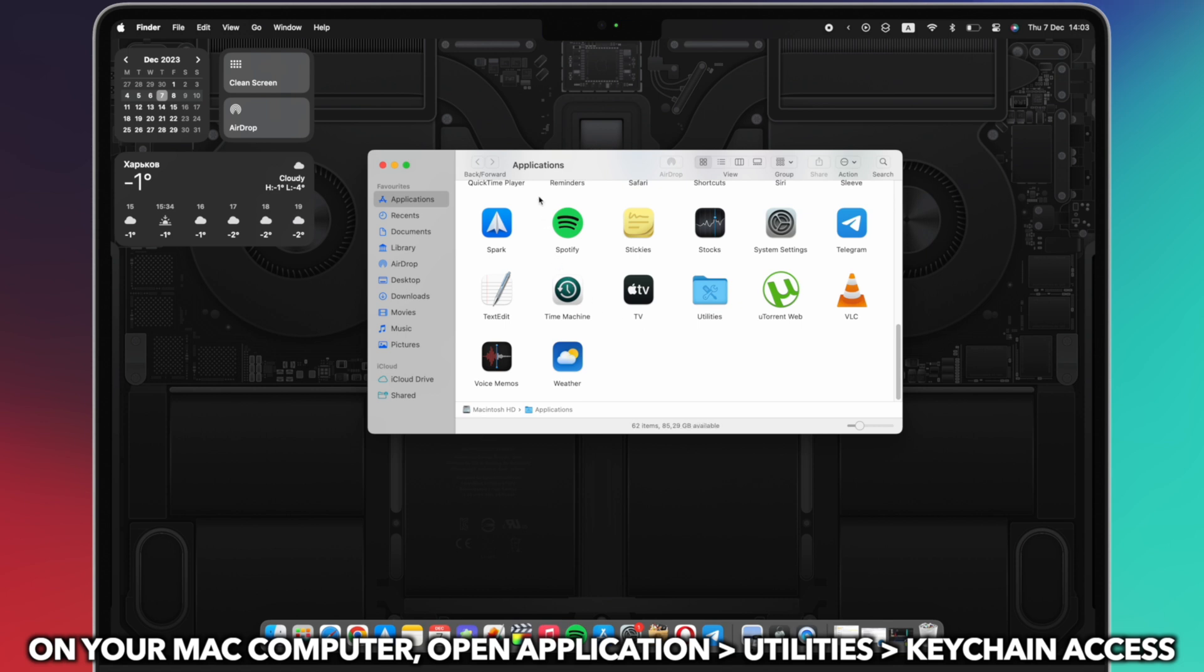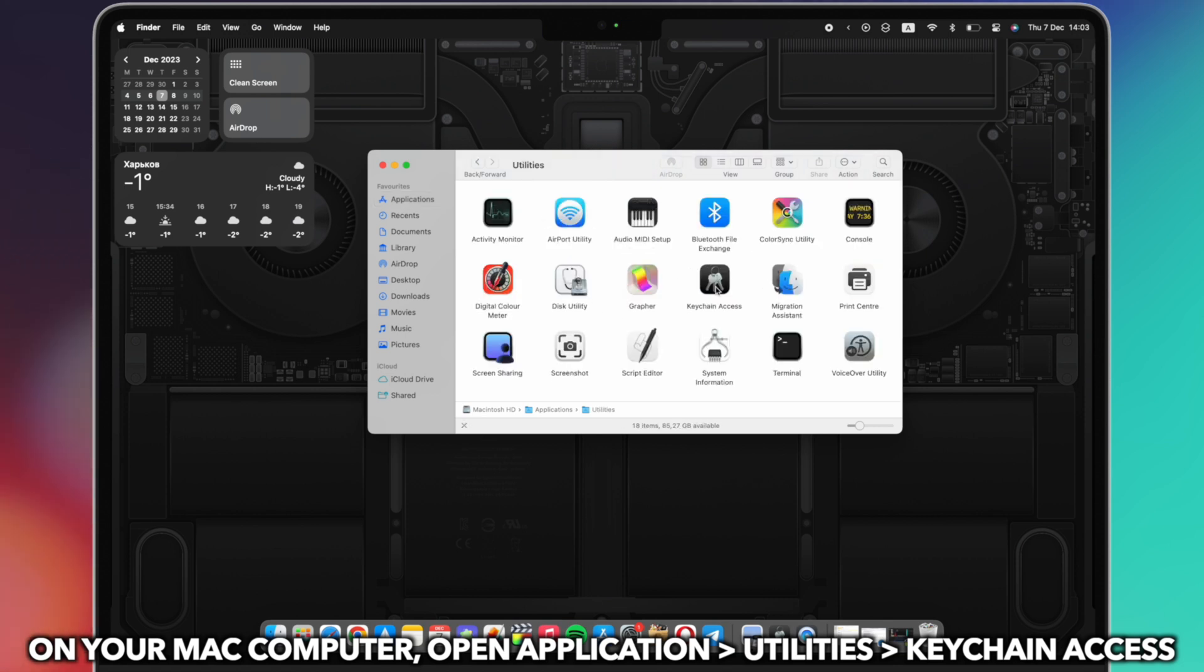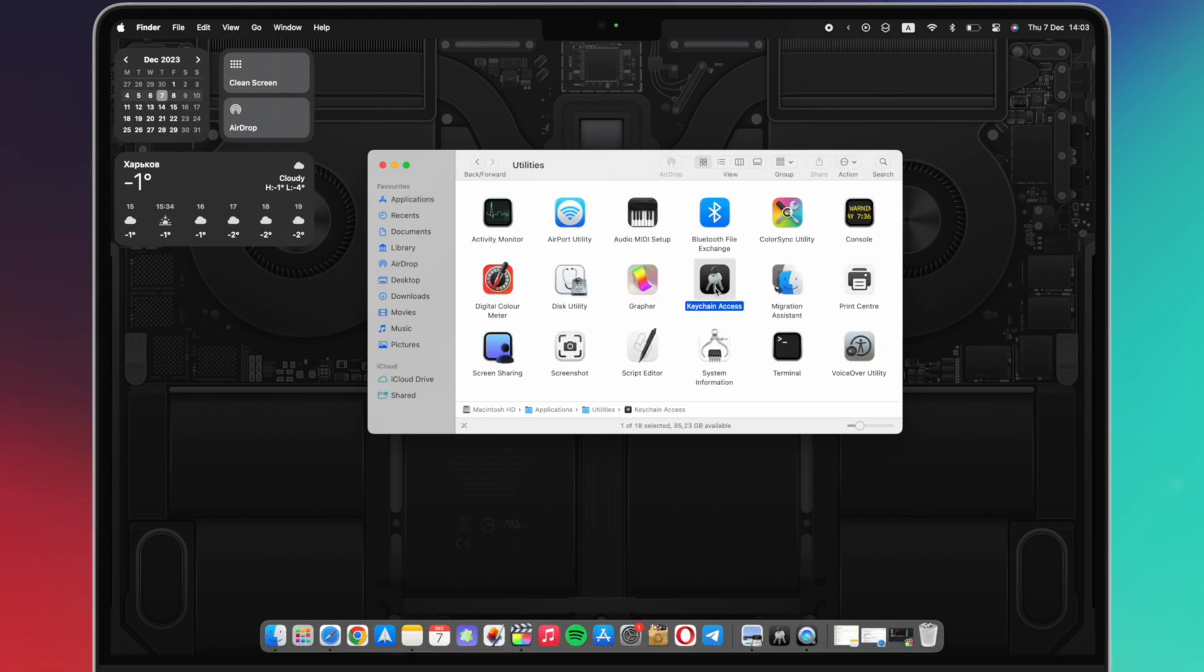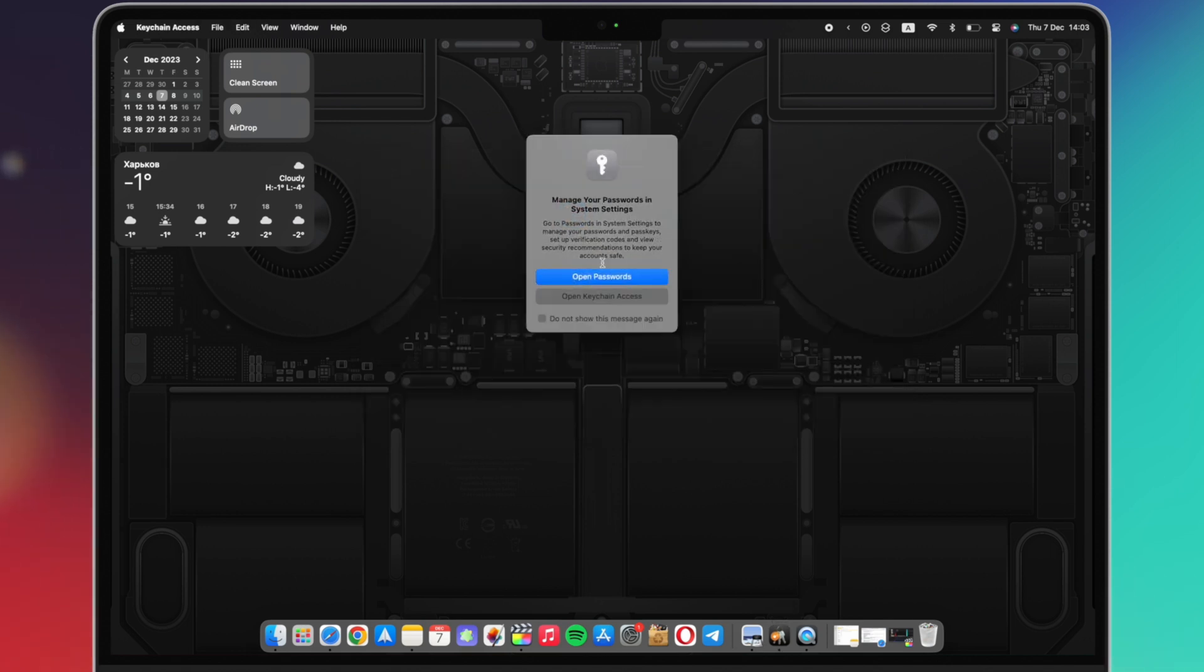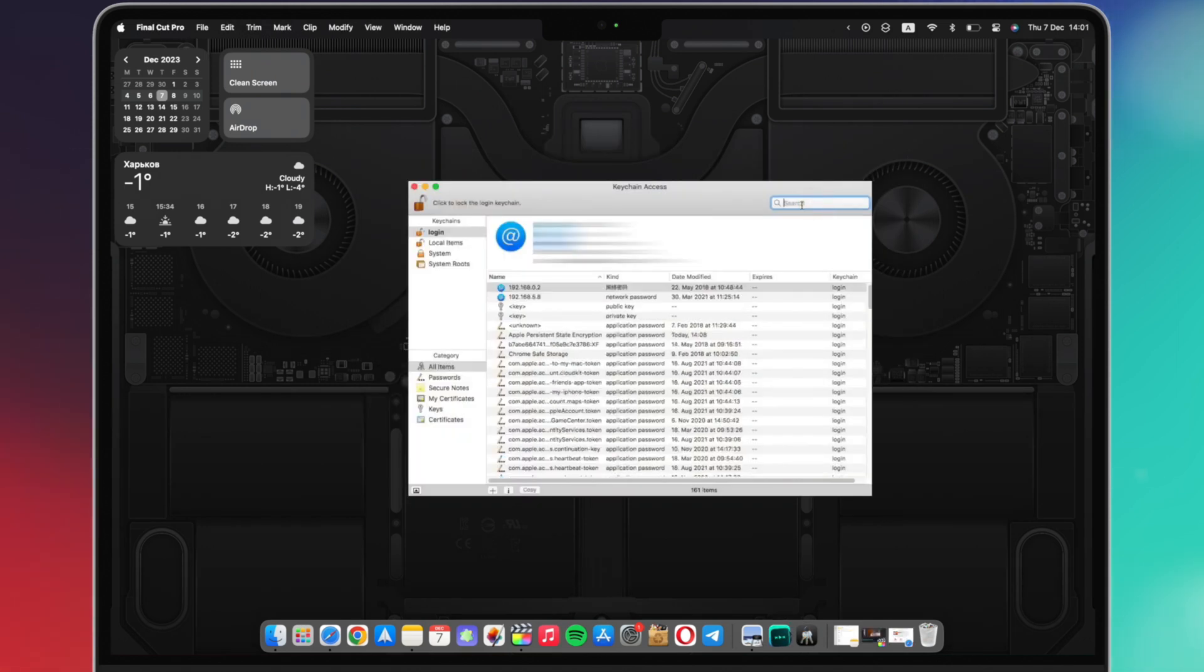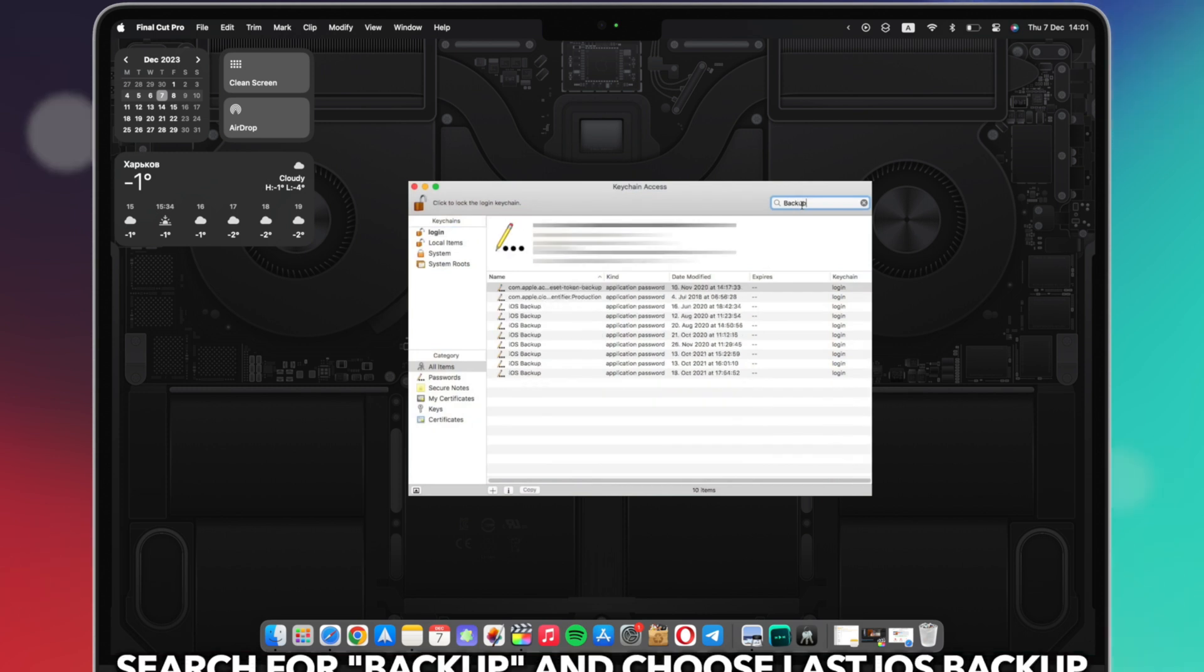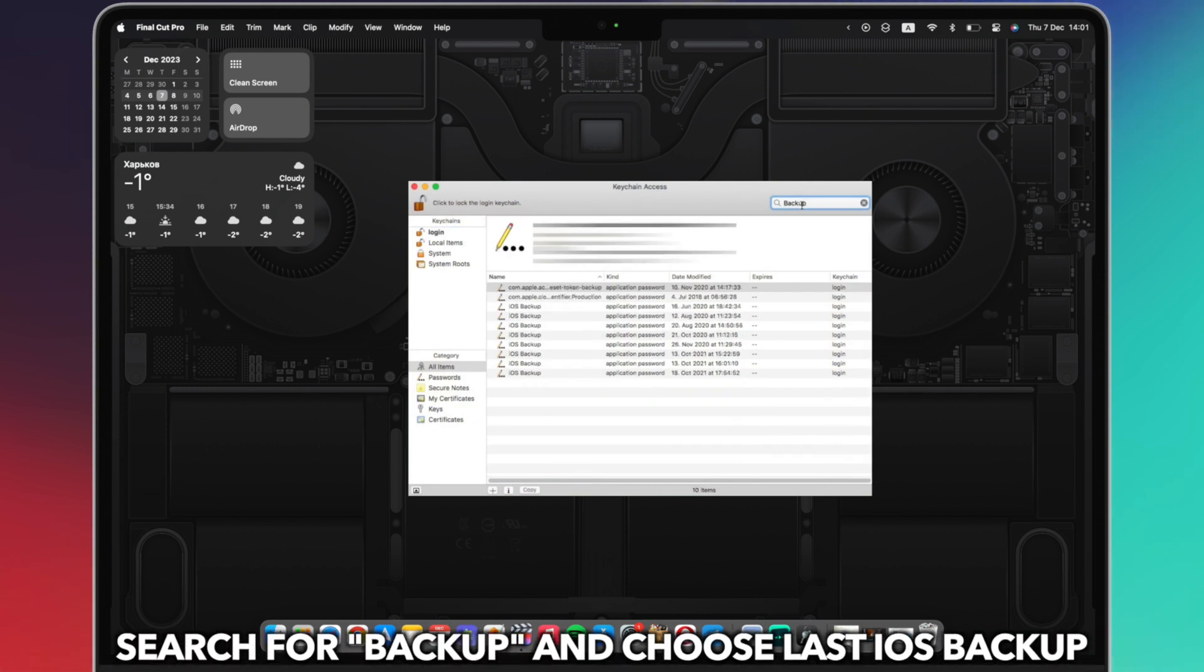On your Mac computer, open Application Utilities Keychain Access. Search iPhone in the upper right search field and look for a Keychain item named iPhone Backup.